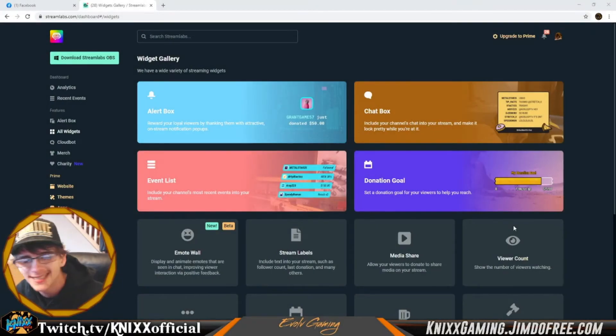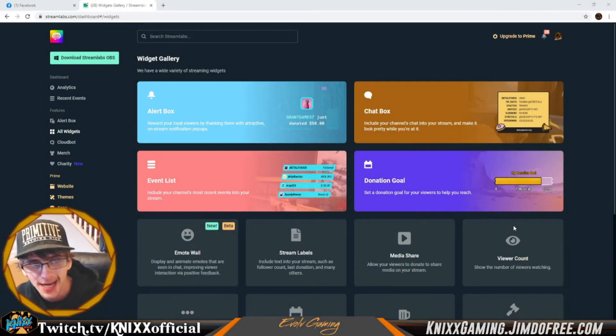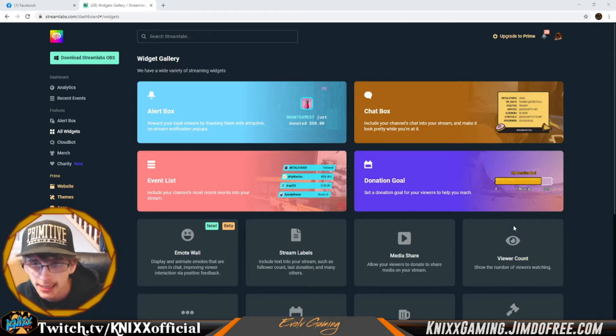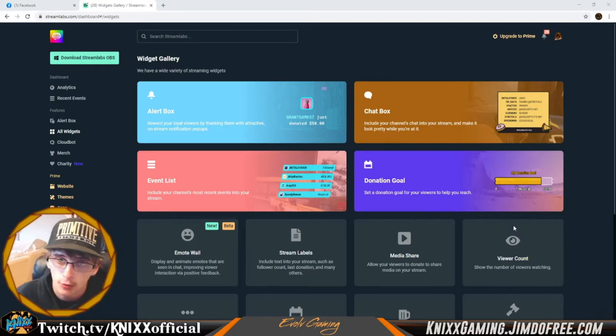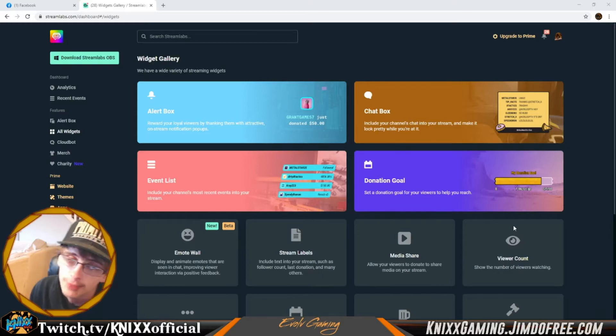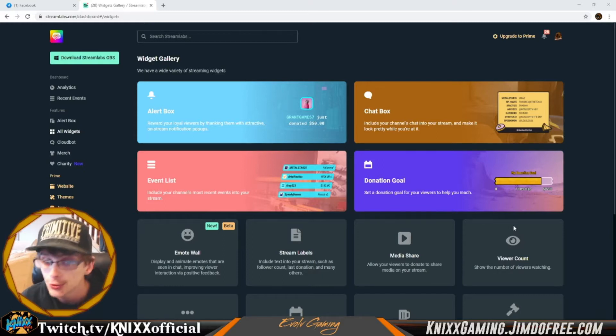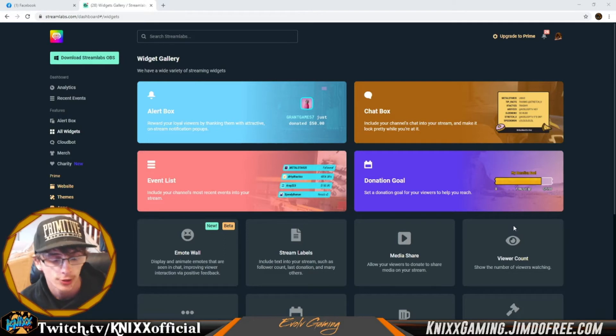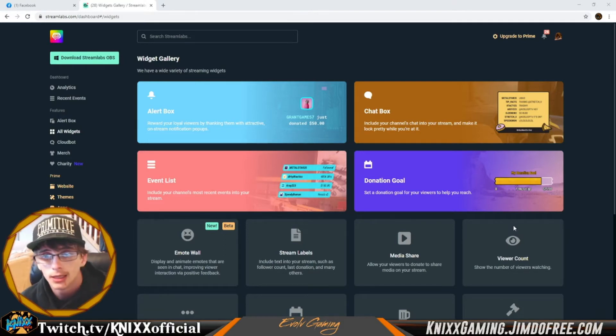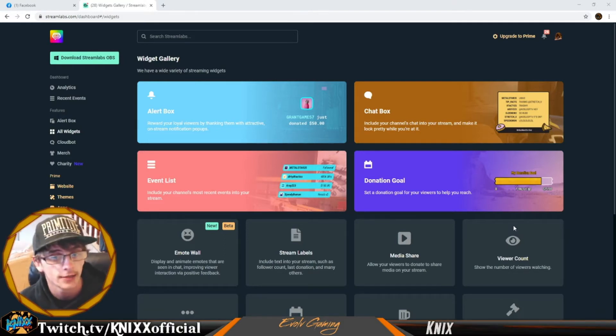What is going on today guys, it's your boy Nick's Gaming coming back at you once again with another stream do-it-yourself video. If you guys are new to the stream do-it-yourself series, what we're trying to do here is teach you some tips, tricks, secrets and tools that we've learned throughout our time of streaming and content creation.